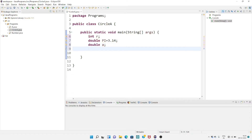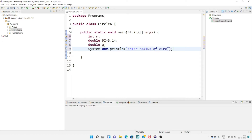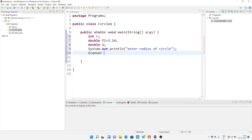Now the user should enter the radius of the circle, so first of all just print one message: enter radius of circle. After passing this message, we need this value at runtime. For that we have to create the object of Scanner class: Scanner scan equals to new Scanner, passing System.in.